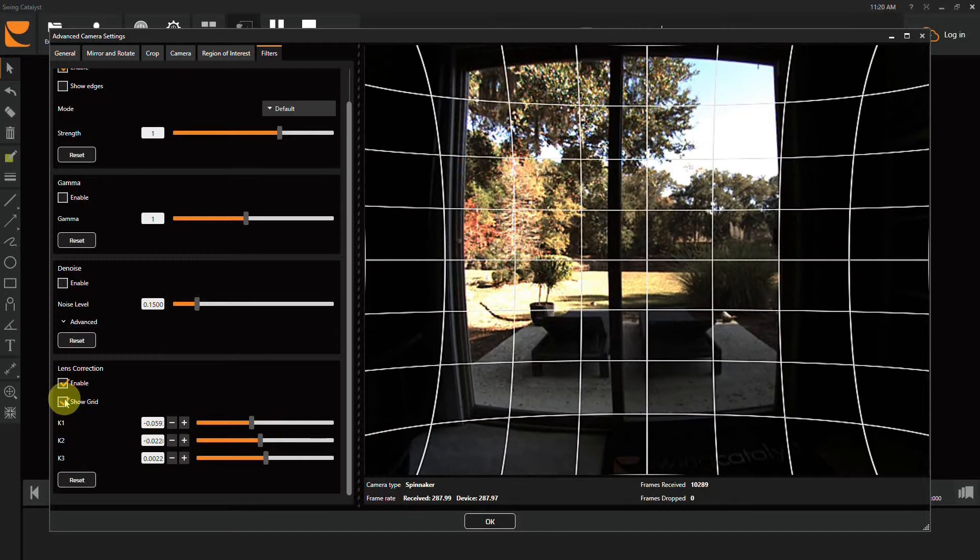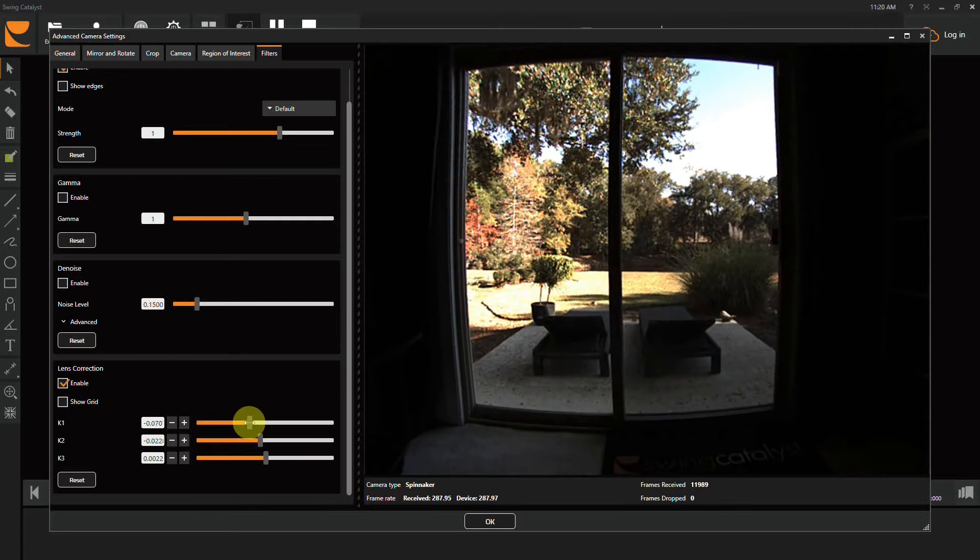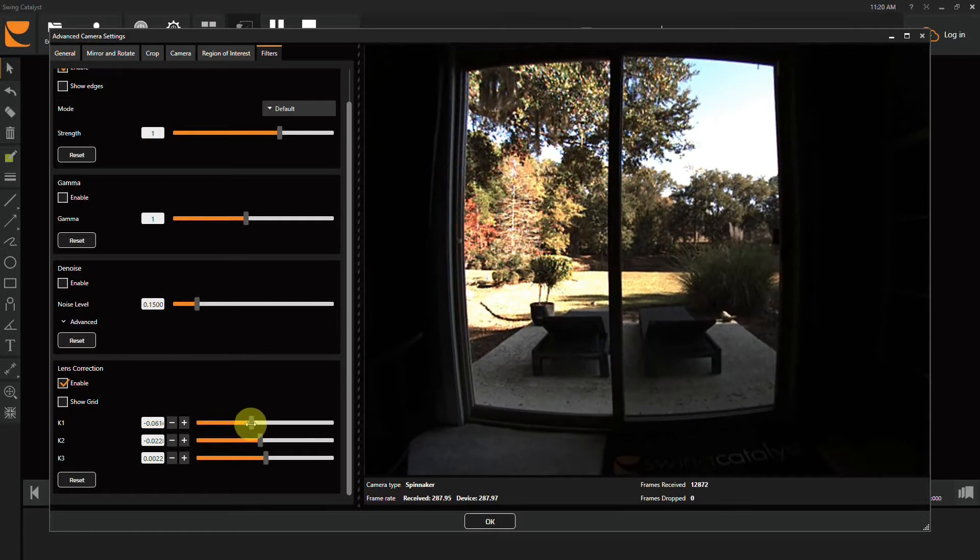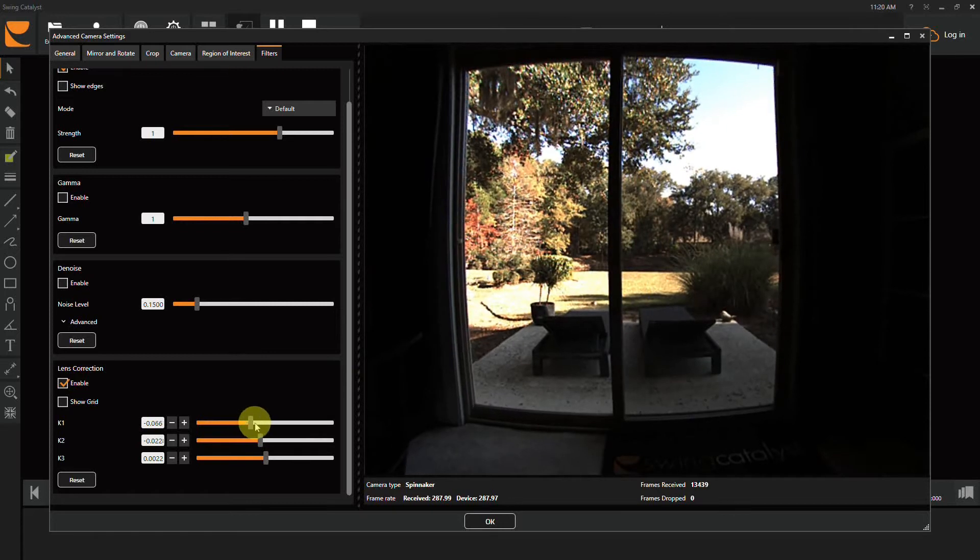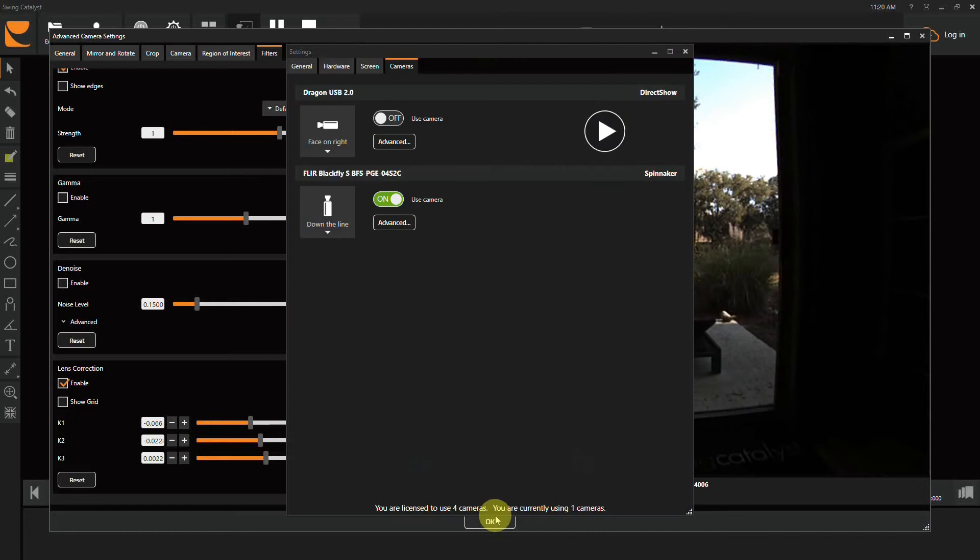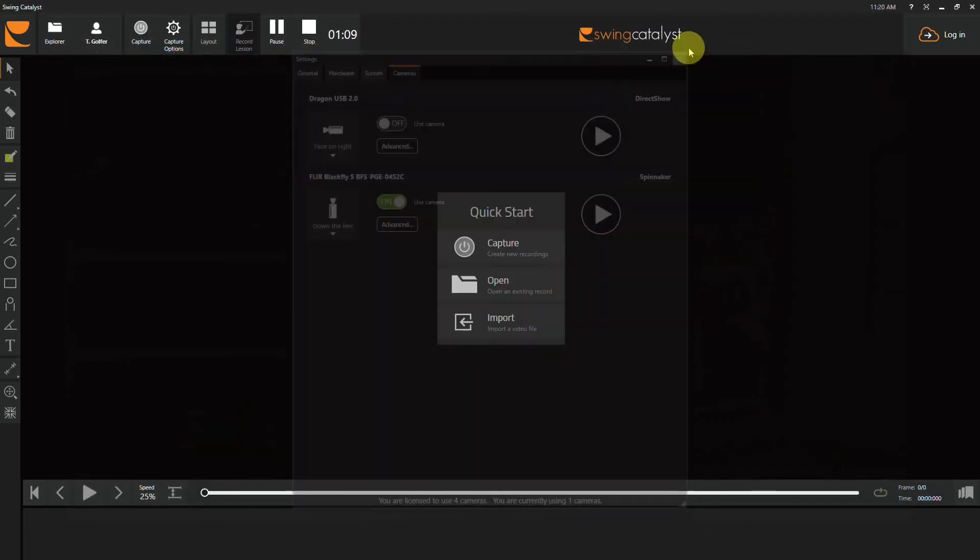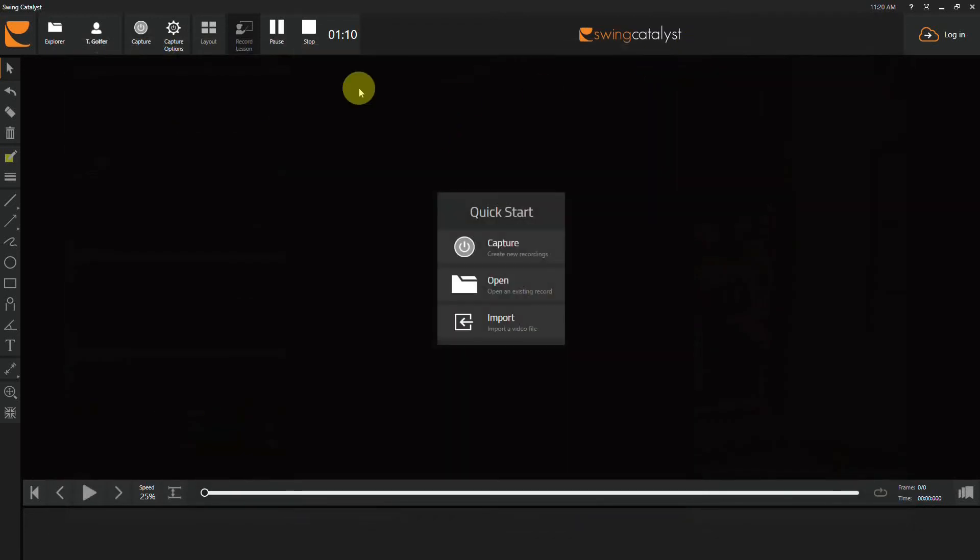This is a way in which, in close quarters or in your indoor simulator or garage-based studio, you can get the surrounding area a little bit more straight so it's more appealing for your Swing Catalyst system. I hope this helps, and thank you for choosing Swing Catalyst.